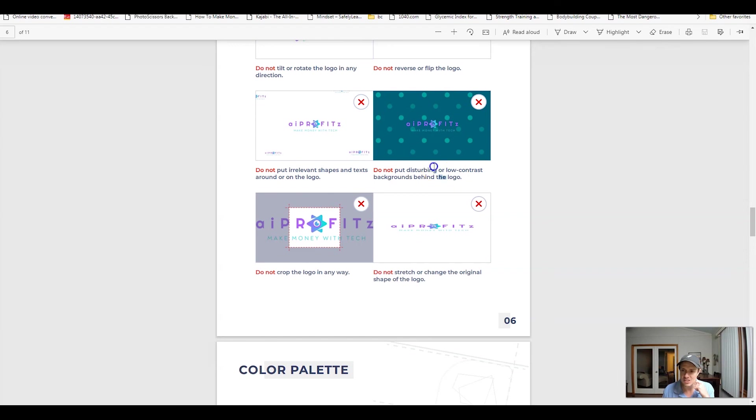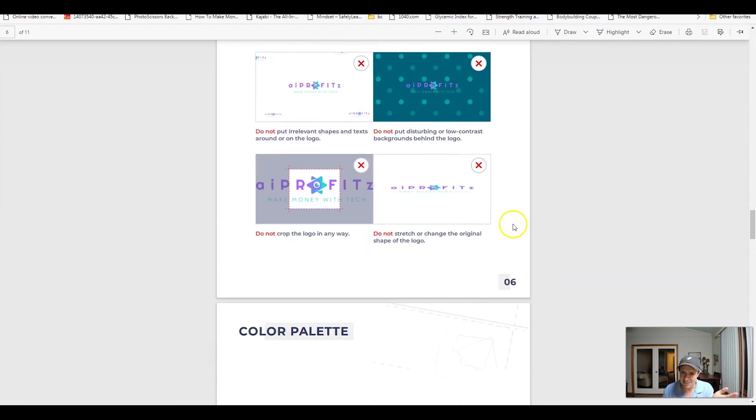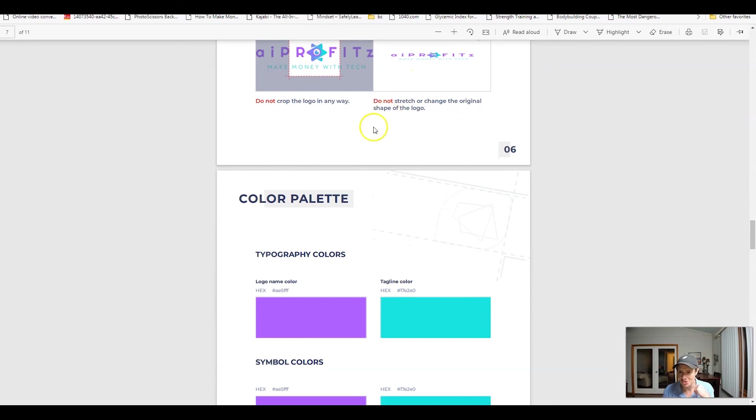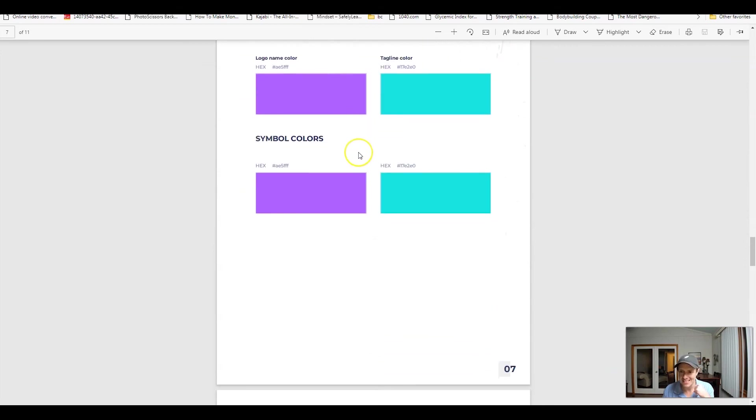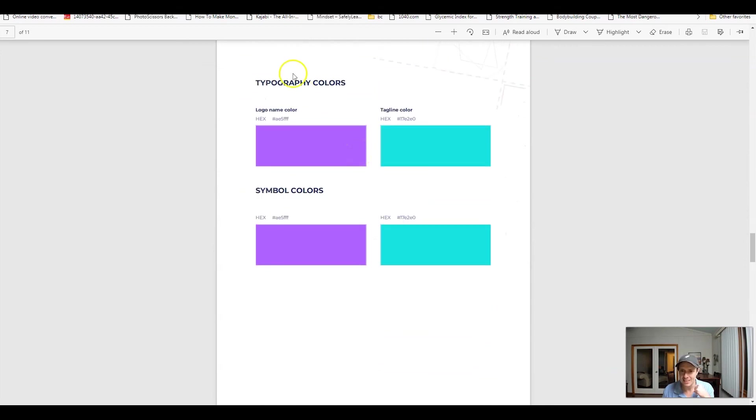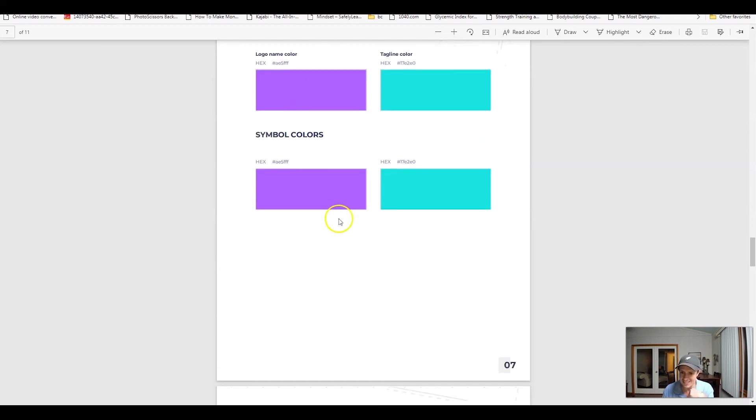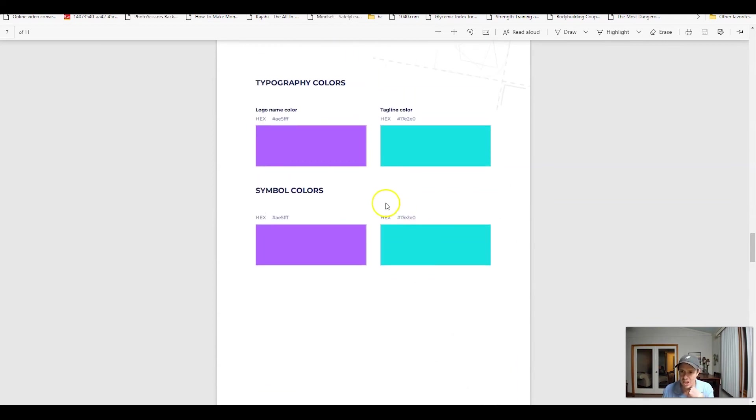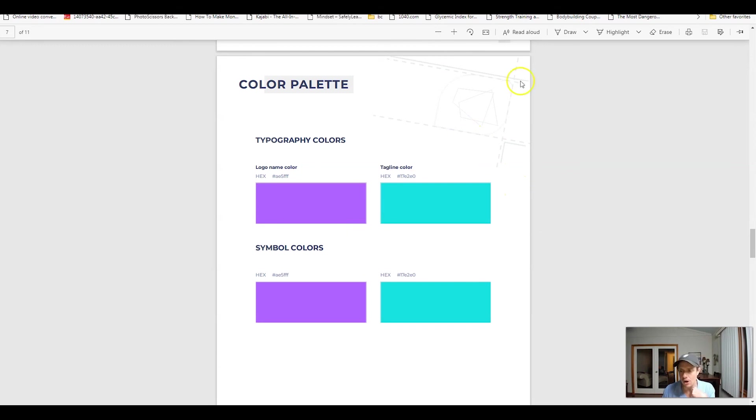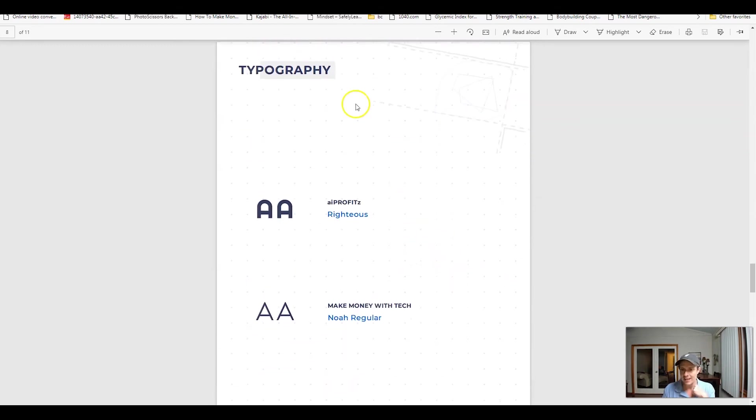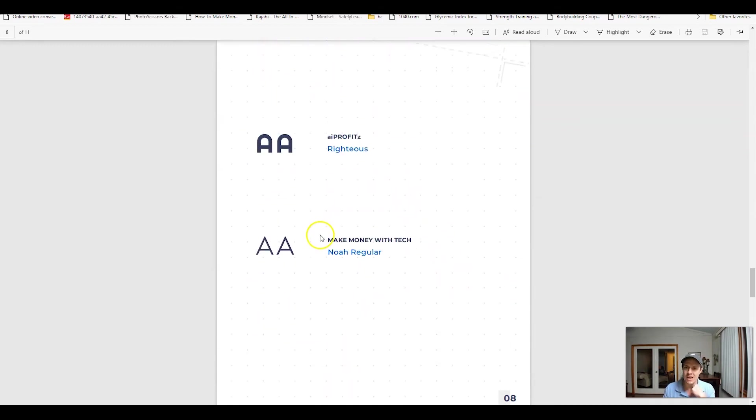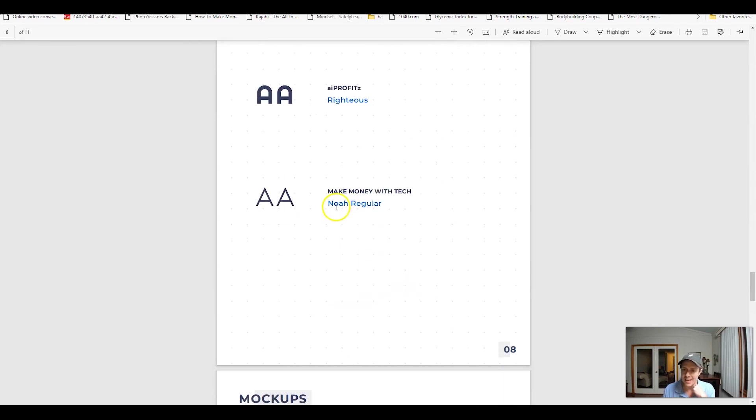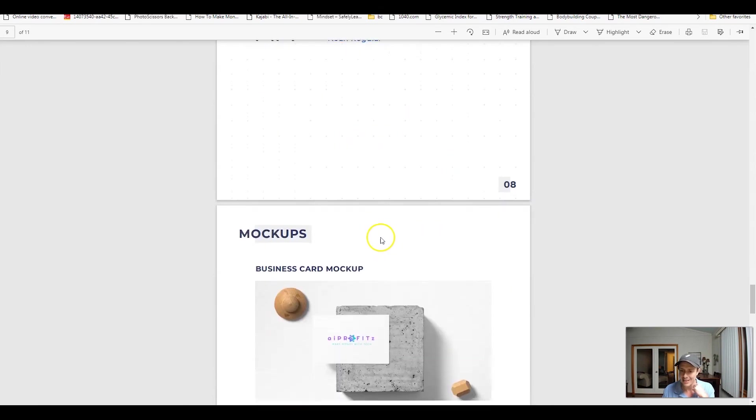Then if we scroll down here, we can see the incorrect ways to use the logo. It's pretty much going to say, don't put it on bad backgrounds, stuff like that. Don't crop it, don't stretch it, basic stuff. And then we're going to have our typography colors. So again, we went with this hex color code and then this hex color code for the taglines and the logos, as well as the symbols. I kept it very generic because I knew that I wanted these two main colors with black and white, as well as gray. All of those look great together.